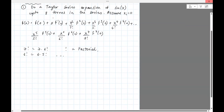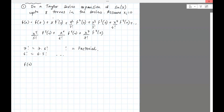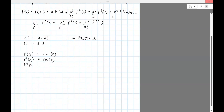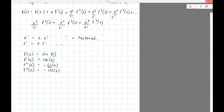Let's compute f of x equals sine of x and take its derivatives. The first derivative is cosine of x. The second derivative is negative sine of x. The third derivative: the derivative of negative sine is negative cosine of x. f4 of x: the derivative of negative cosine is positive sine of x. So the derivatives just repeat in that cycle.